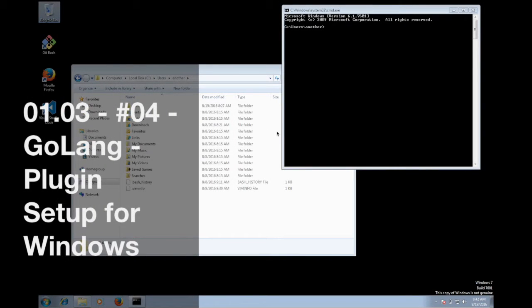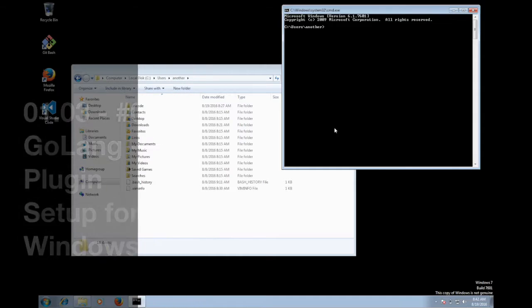Hello, good day and welcome back. Today we're going to continue with the Go plugin setup for Visual Studio IDE in Windows.